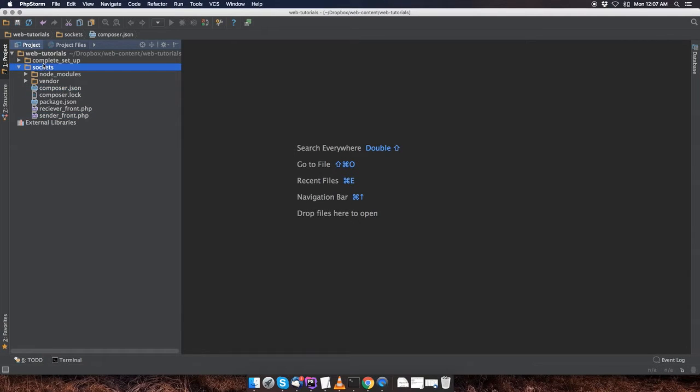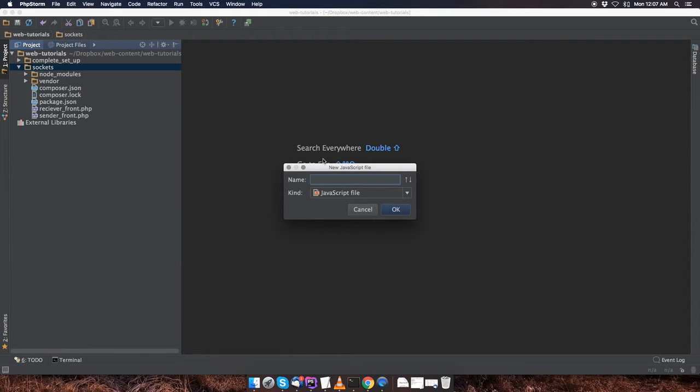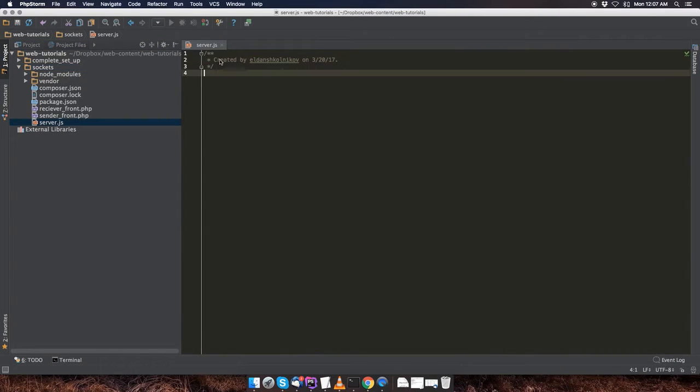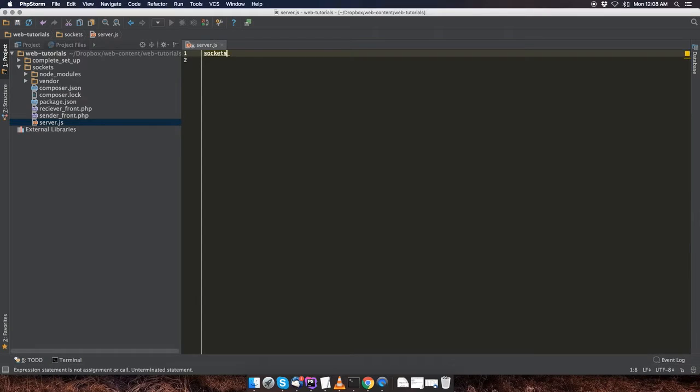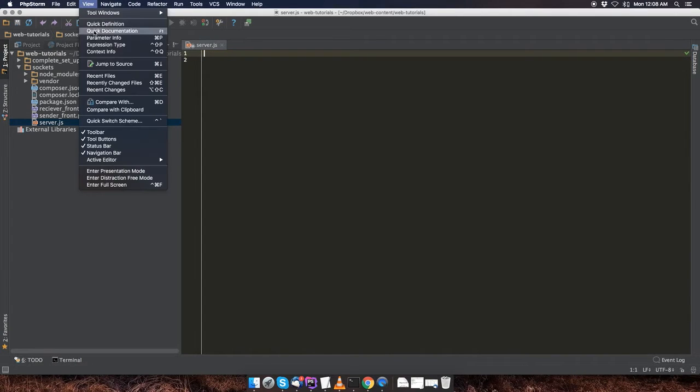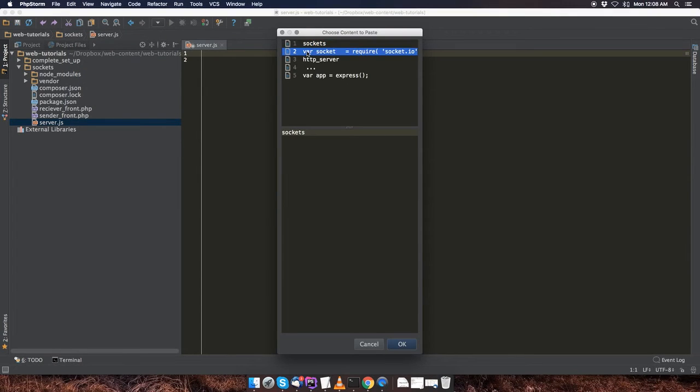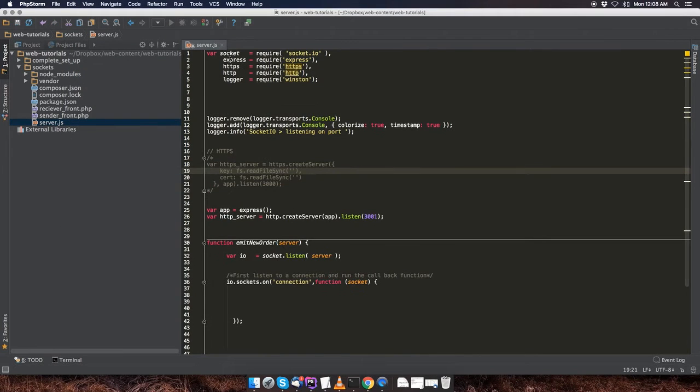So I'm going to go to my sockets directory and create a new JavaScript file named server.js, and I'm going to delete this comment. Since I already have the code copied, I'm going to paste that right over here. Let me just go to my paste history and select that. There we go.